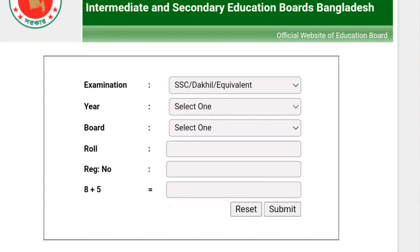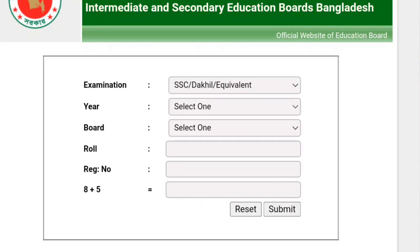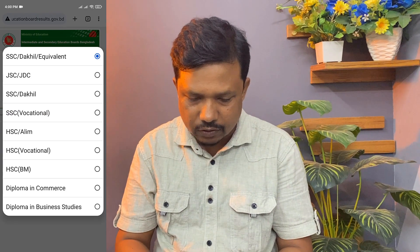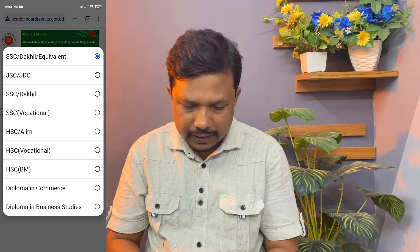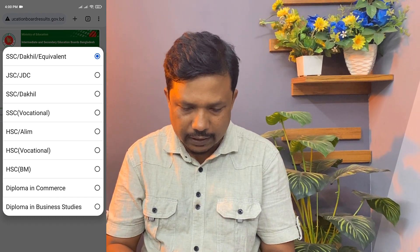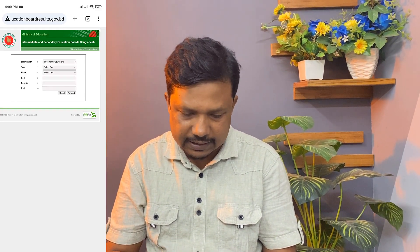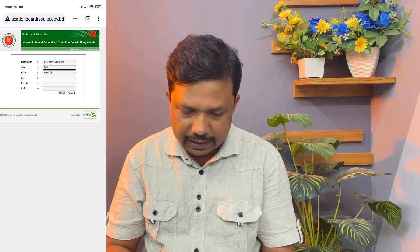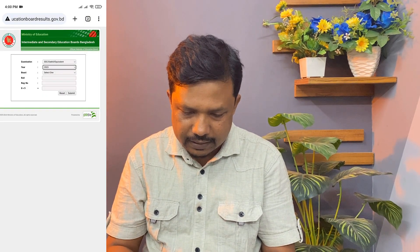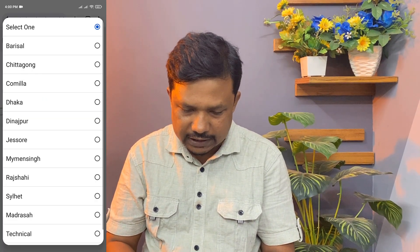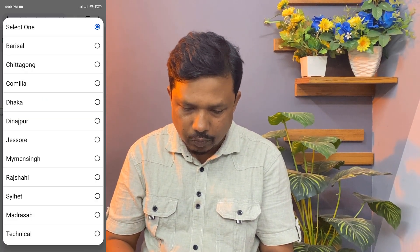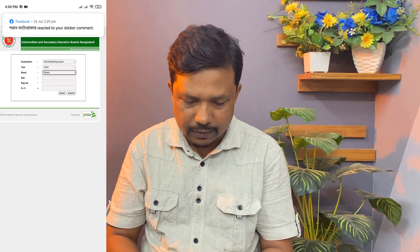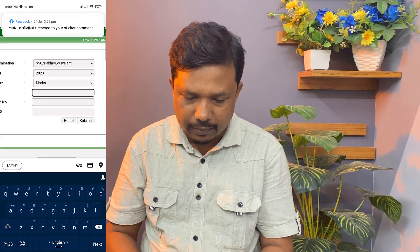We will select the Board on the SSC Education Board. We will click on the SSC Education Board in 2030, and we will select the Board on the SSC Board.